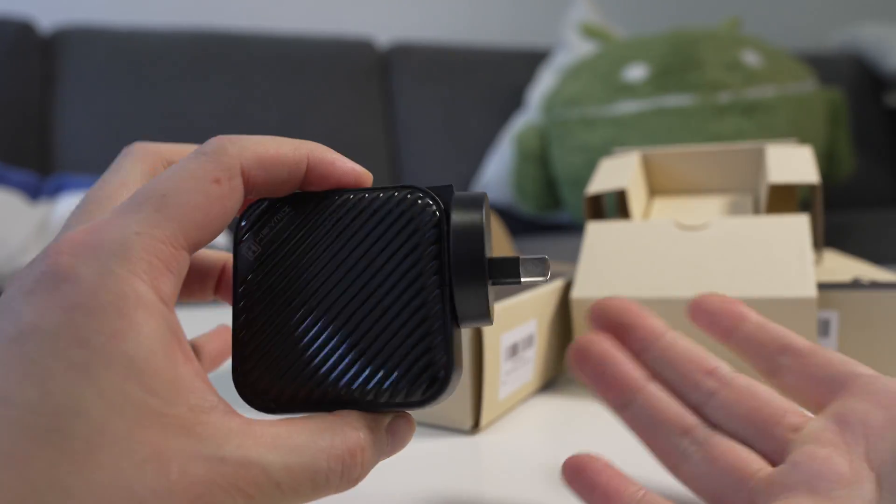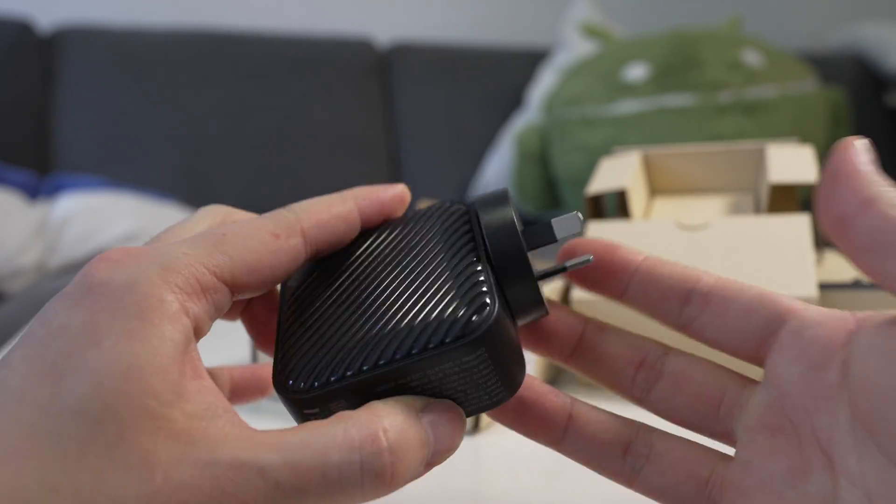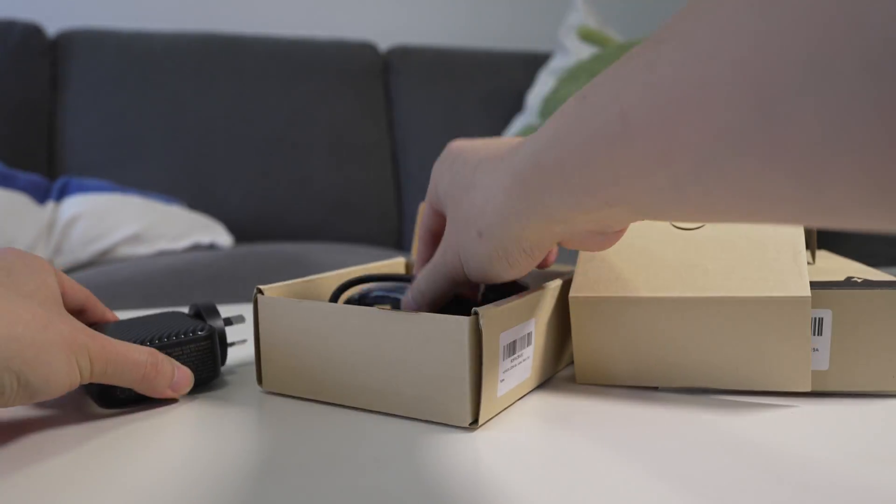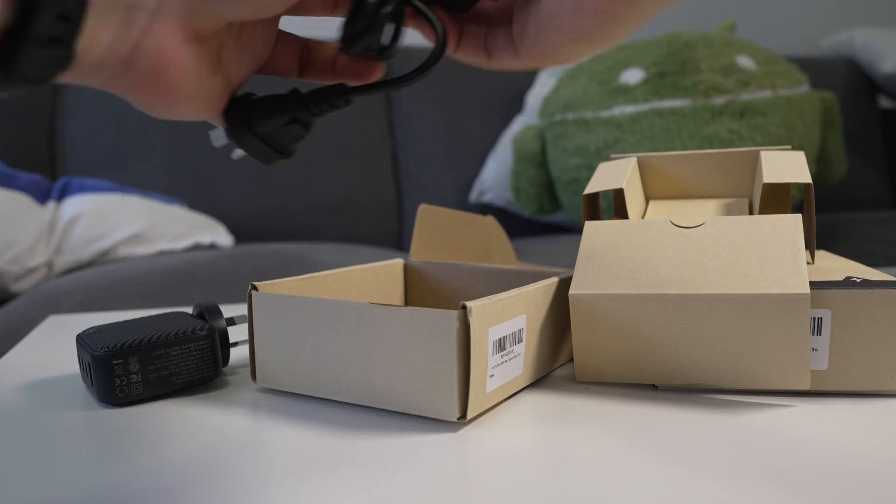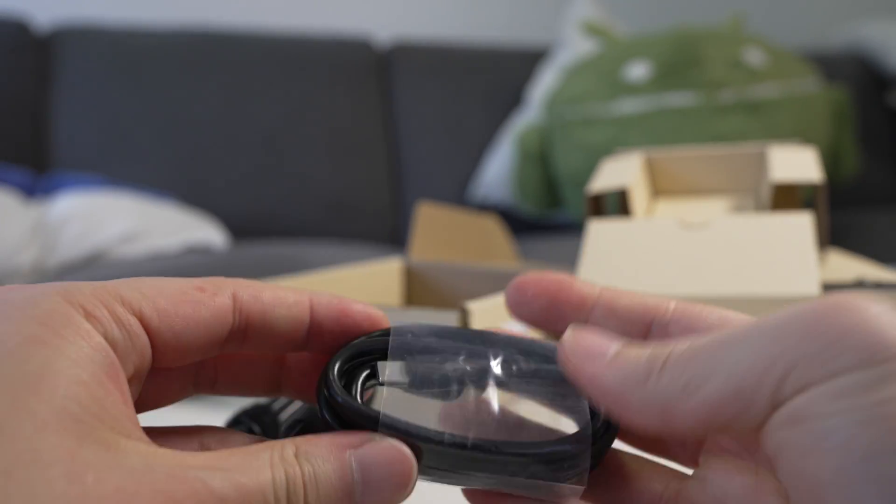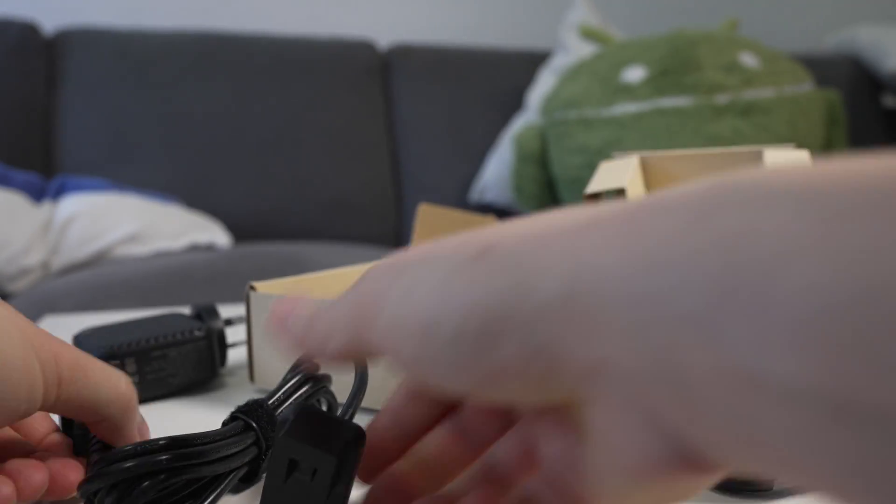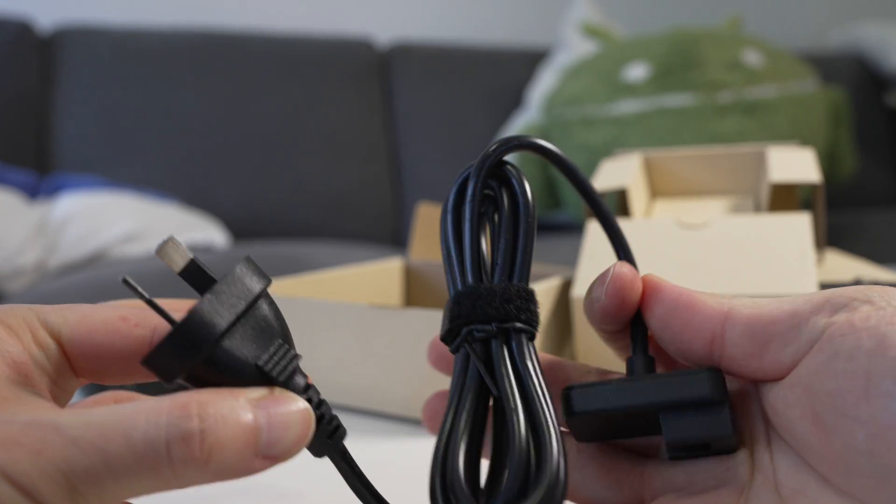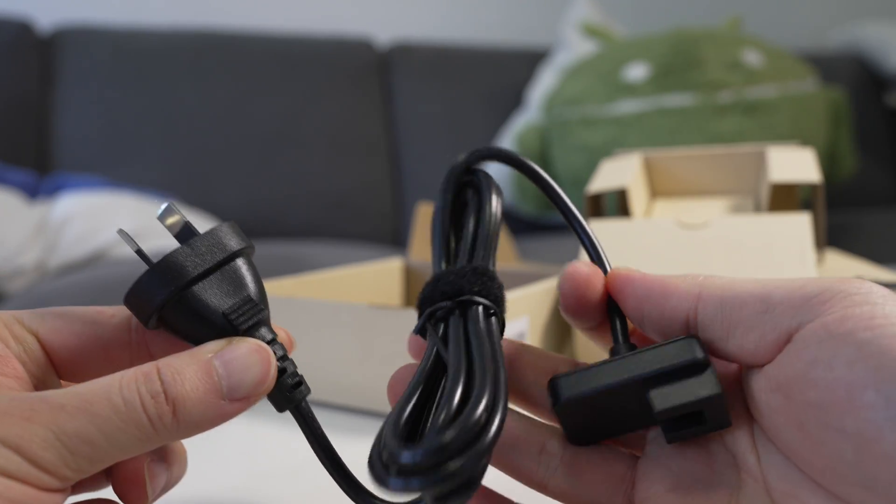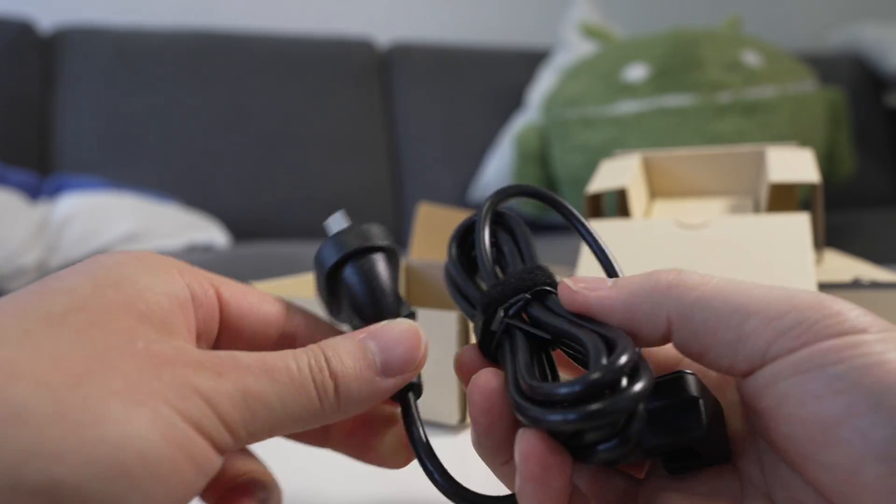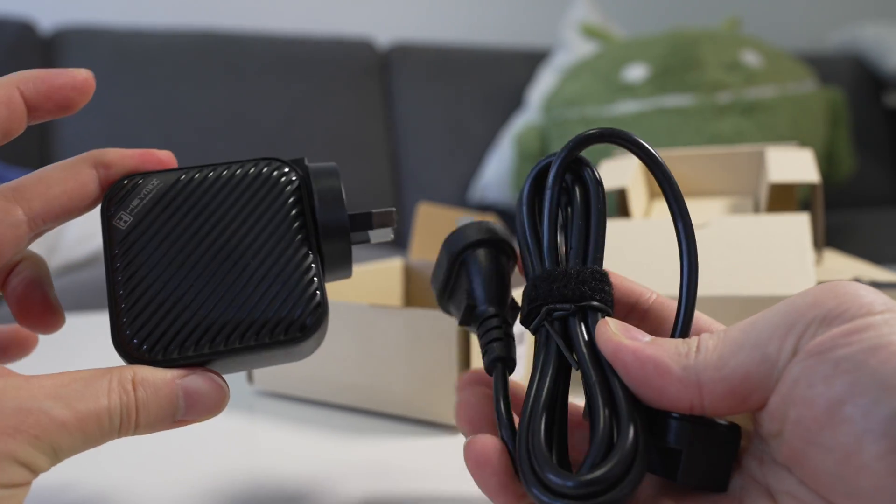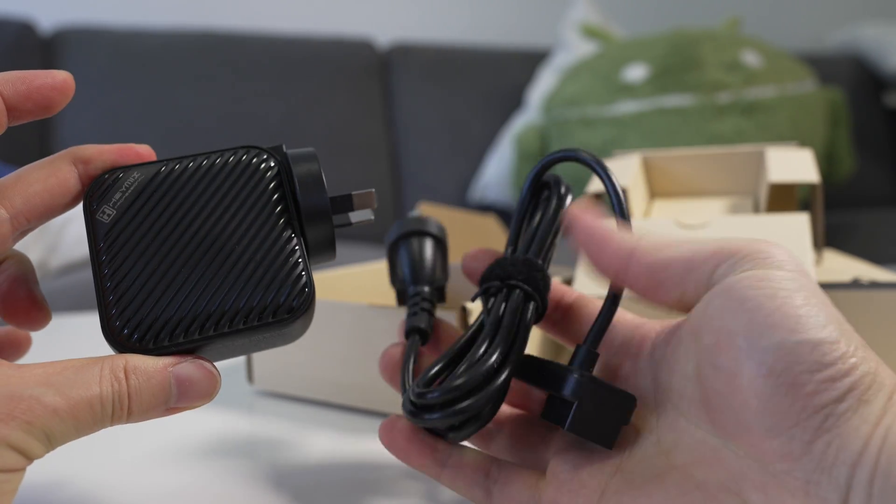And then in the box you also get the Australian adapter, which just hooks on to those prongs. Also in the box is the USB-C cable, and it's got an extension cord which is pretty good. Sometimes you know your plug might be a bit far away, you can actually use this like a laptop style charger with an extension cord. Pretty cool.